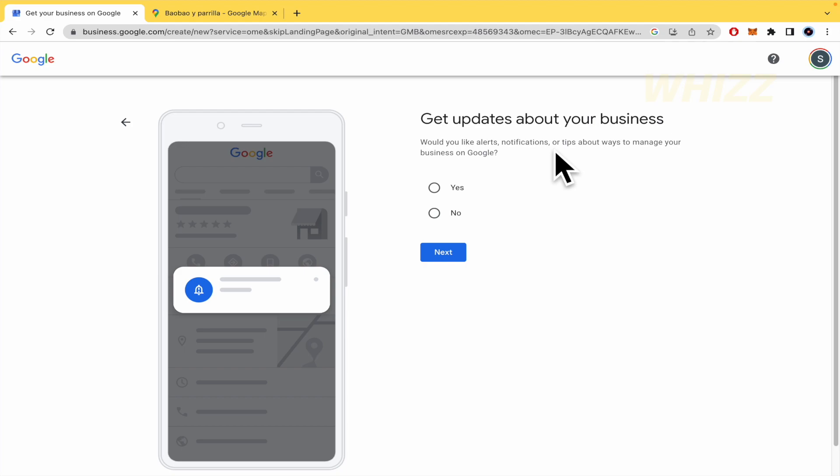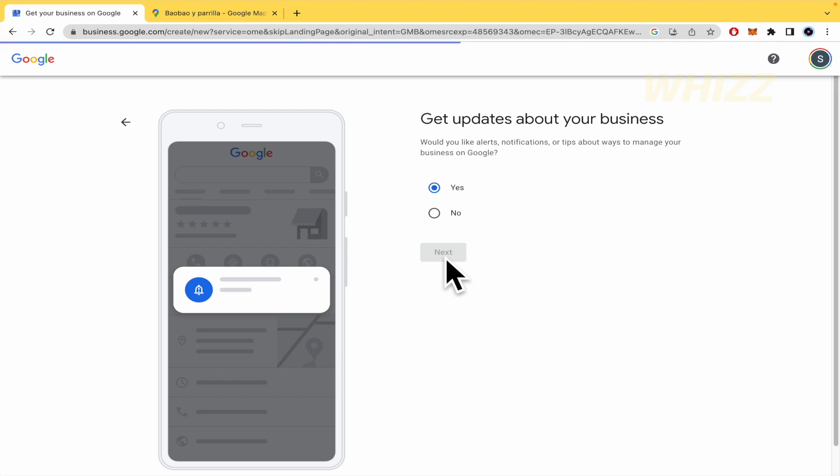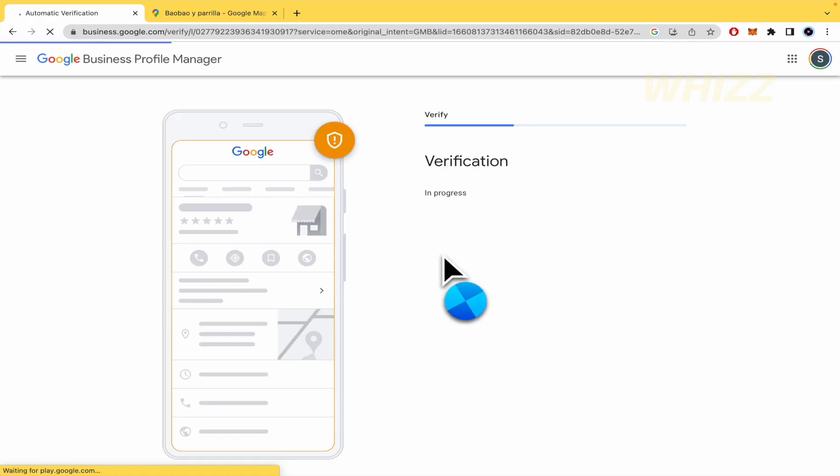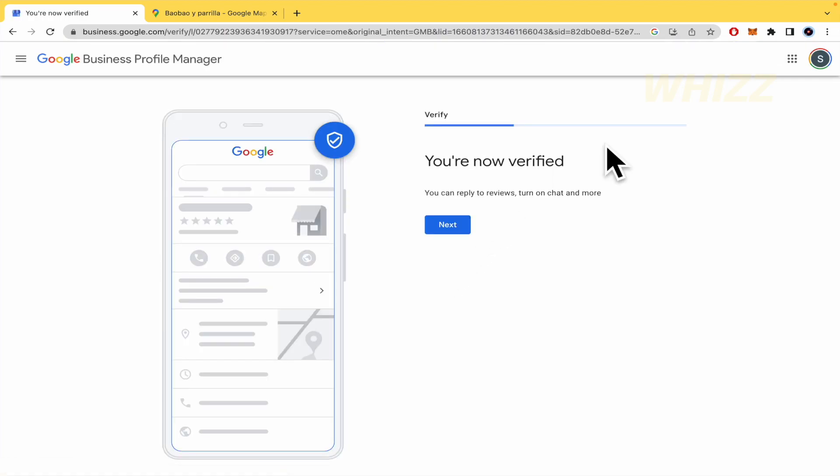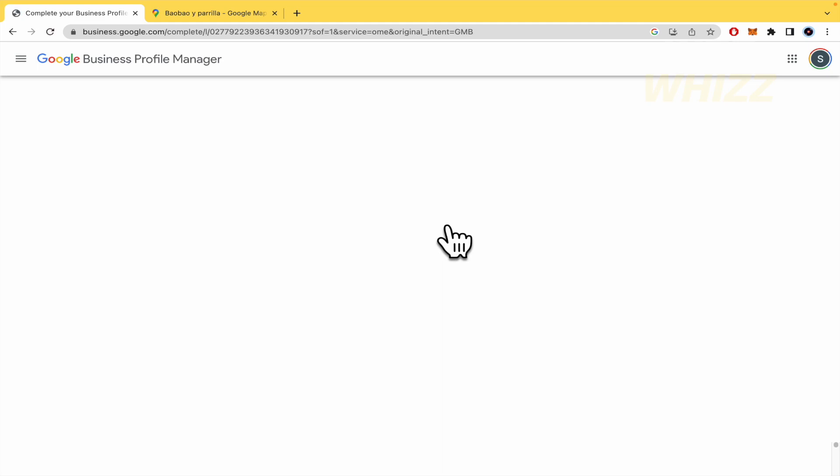Get updates about your business. Would you like alerts, notifications, or tips about ways to manage your business in Google? So, by now, yes, this is really useful. I really recommend you to select the yes option because I really recommend you to get updates about your business. If perhaps someone has visited your profile in the Google business or uploaded some photos, I really recommend that because you'll want to know that. So, I'm going to click on next. Let's wait for it. They are going to verify this. So, you're now verified. Now, you can reply to reviews, turn on chat, and more.